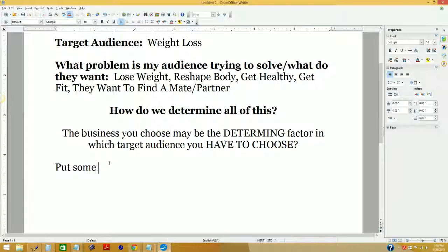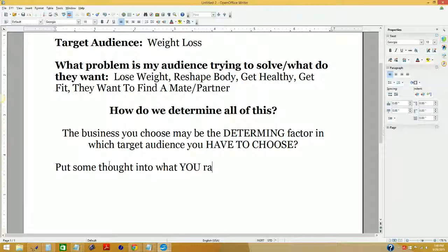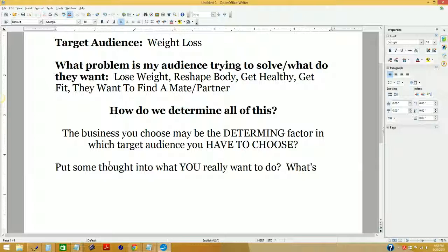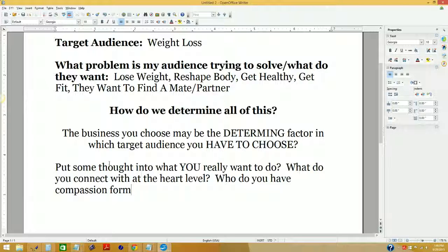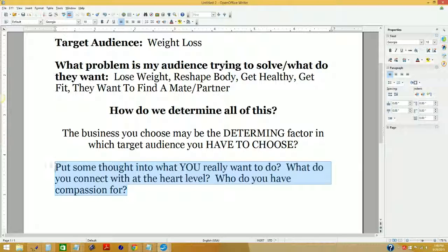Put some thought into what you really want to do. What do you connect with at the heart level? Who do you have compassion for? These elements are going to make for a much greater experience doing what you do on the internet. The mechanics are all the same, but when you're not doing what you really love, the mechanical part isn't a lot of fun.